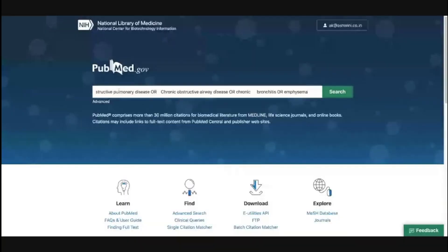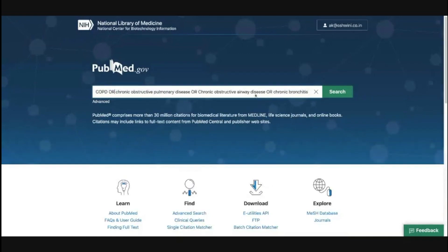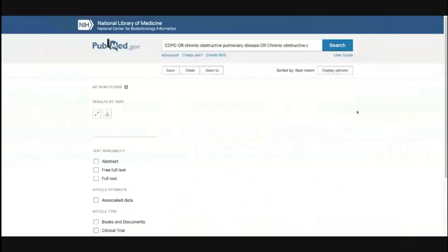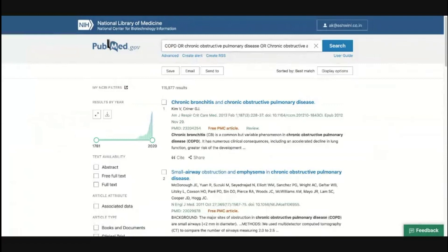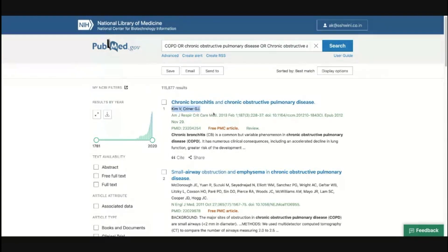Our first step is to enter the first keyword with the operator. I will paste my search string — the first search string with the Boolean operator OR — and click search. What you see is similar to what Google gives you: a list of results. On top, you see what you've searched for. Here are result number one, number two, and so on. These are specific articles about the topic searched. The title of the article is shown, followed by authors, the journal where it was published, the year, and its location in the journal.